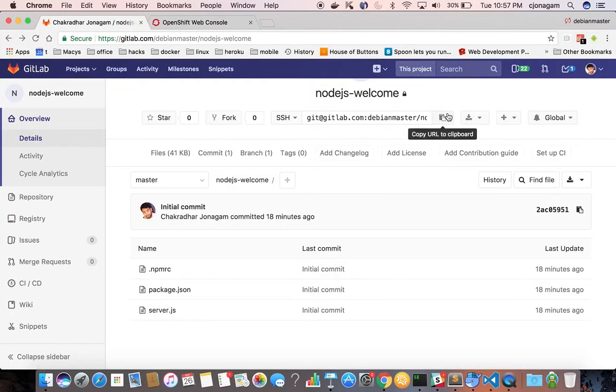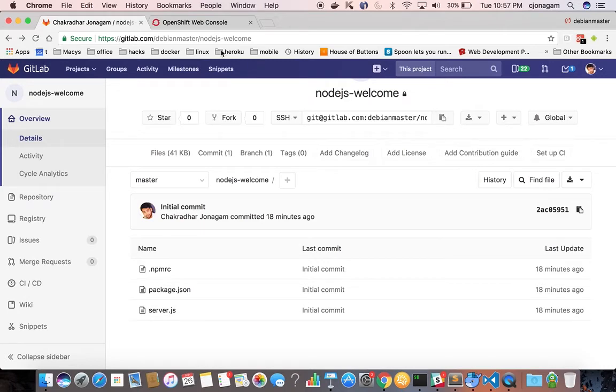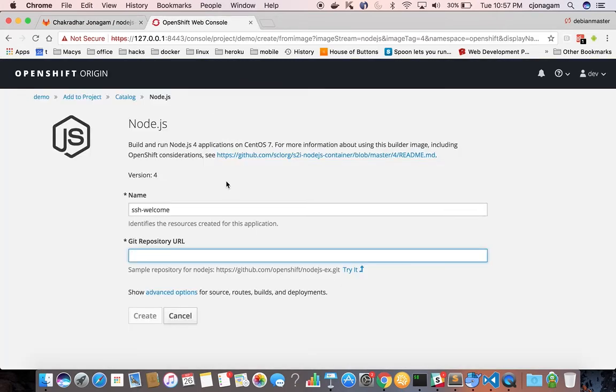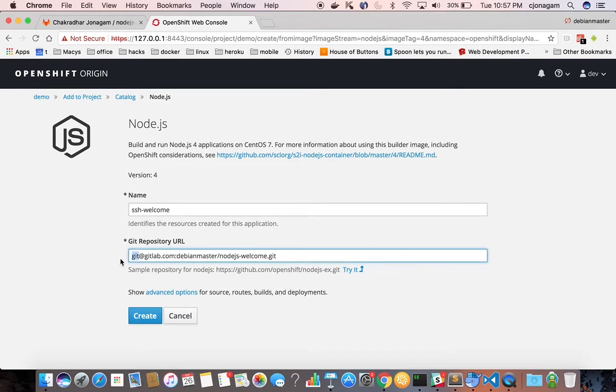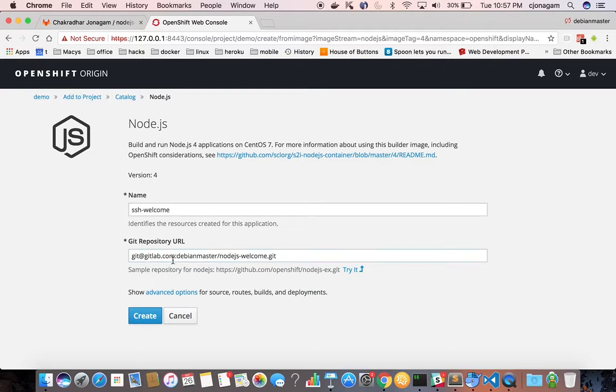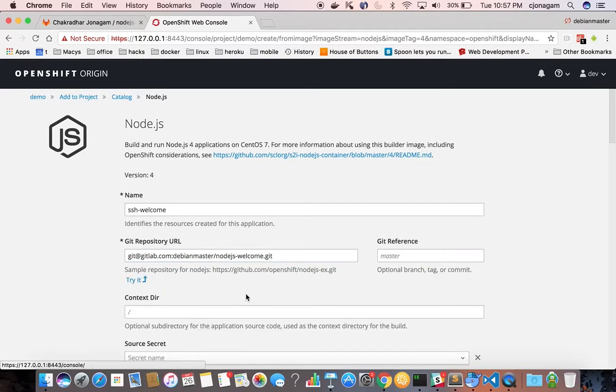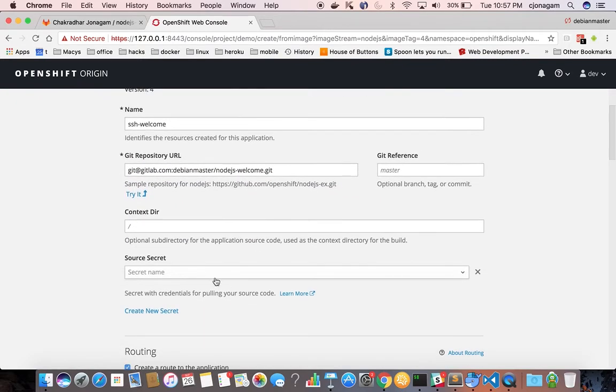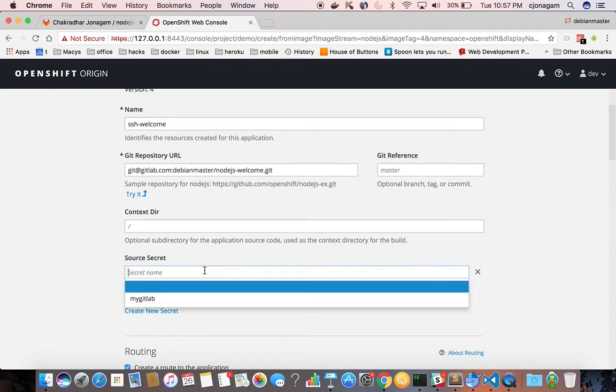And this time it's going to be your GitLab endpoint, SSH endpoint. So you can see git at gitlab.com instead of HTTPS gitlab.com